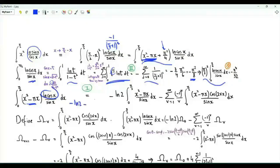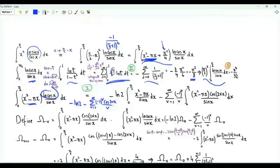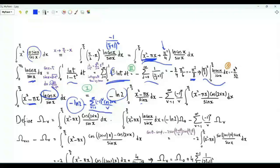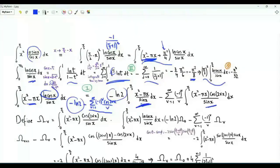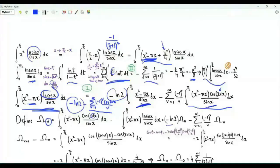Now we focus on the integral of (x² − πx) · ln(cos x / sin x) from 0 to π/2. We use the series representation ln(cos x) = −ln 2 − summation over positive integers v of (−1)^v · cos(2vx) / v. This gives one term with the factor −ln 2, plus a sum integrated term by term. We define ω(v) as the integral of (x² − πx) · cos(2vx) / sin x from 0 to π/2.